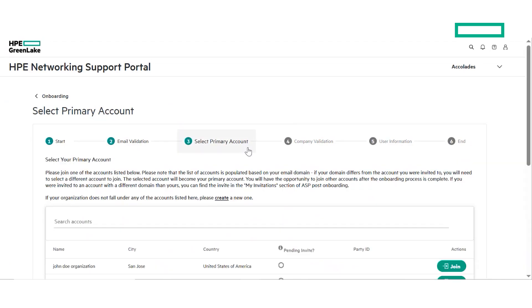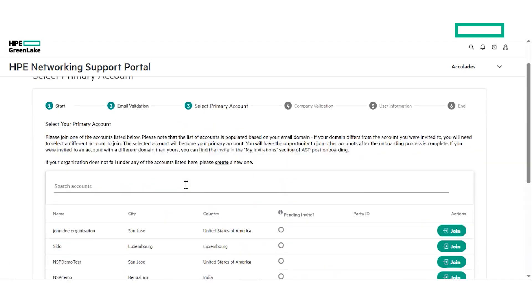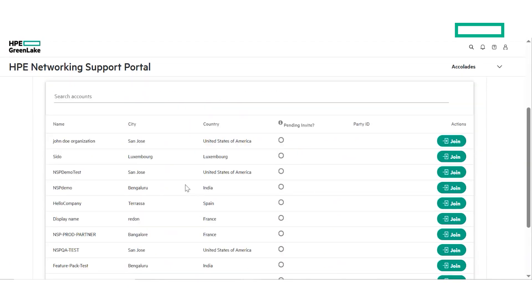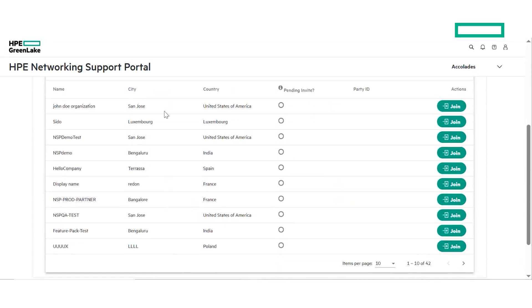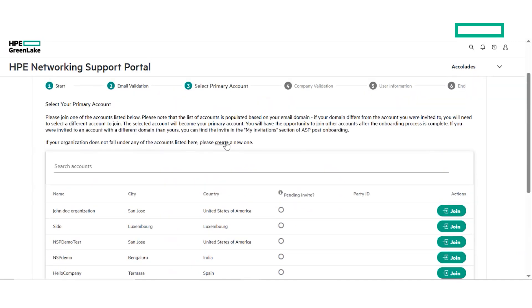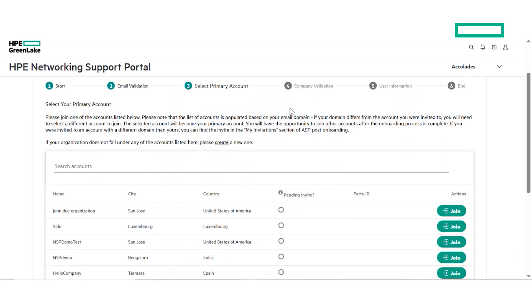In step 3, you can choose your primary account. The primary account is the account which contains all the devices, contracts and licenses pertaining to your organization. If you don't already have a primary account, click on Create and enter the name and description of the organization before proceeding to the next step.